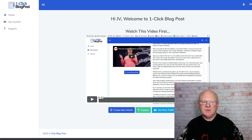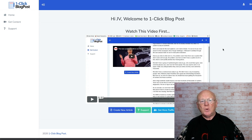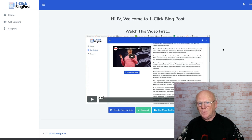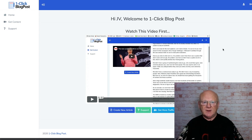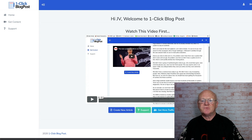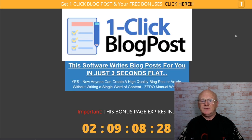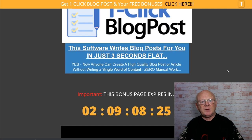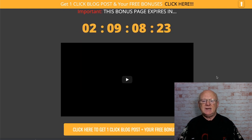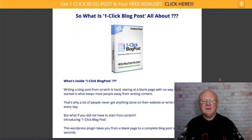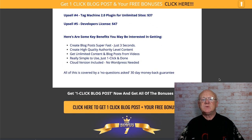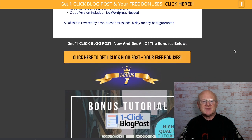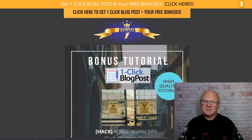Before we go through everything, I first want to mention my bonuses and go through all of those. All you need to do at any time, if you want to secure my bonuses, is click on the link right down below this video. It will whisk you straight over to my bonus page, which tells you a little bit about it and the one-time offers and the price.